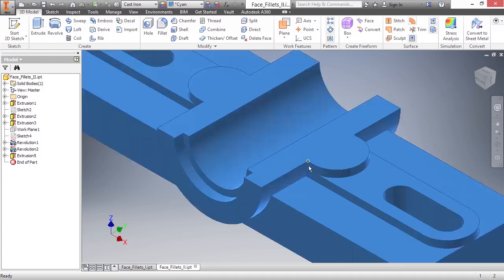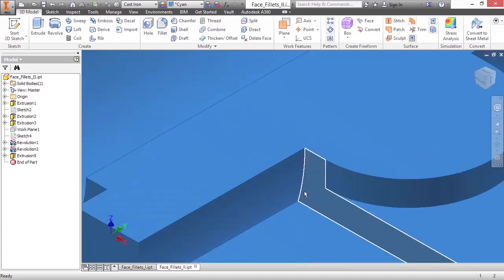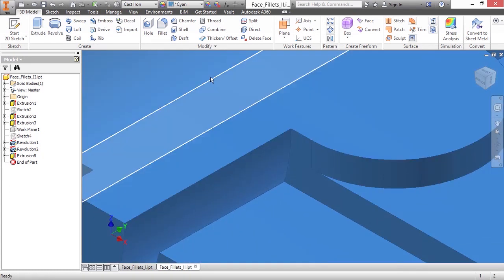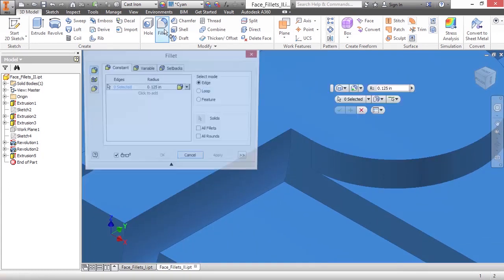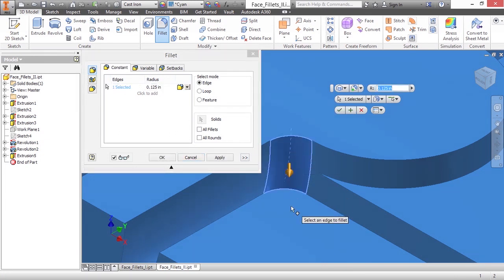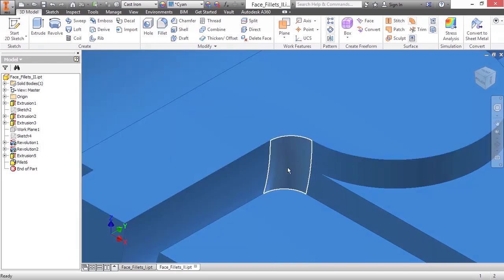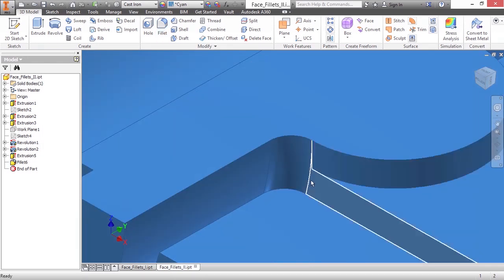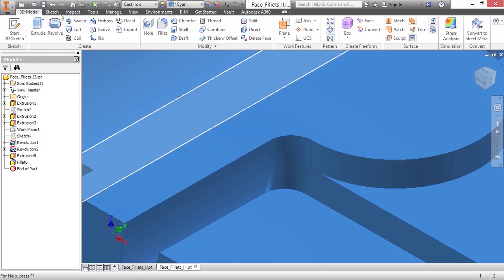Right now, it's currently set at 0.125 inches. If I go ahead and select this and say OK, that blends quite well. But what if that fillet had to go up in size? So let me undo that. Run fillet again.